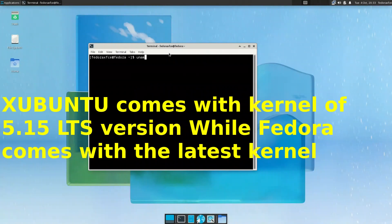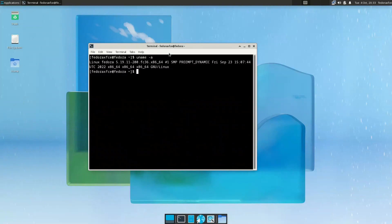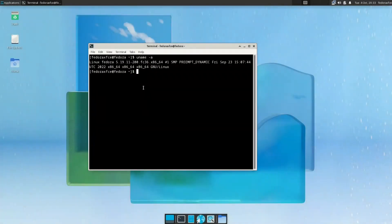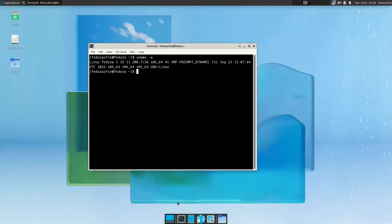Fedora comes I think with the latest one which is around 5.19 or maybe we'll reach 6 soon as of the recording of this video. So Linux Fedora is 5.19.11, so we have the latest kernel also installed as compared to Xubuntu. If you like Xubuntu you can go with Xubuntu, they have more driver support, but also Fedora has the latest packages and latest within everything.